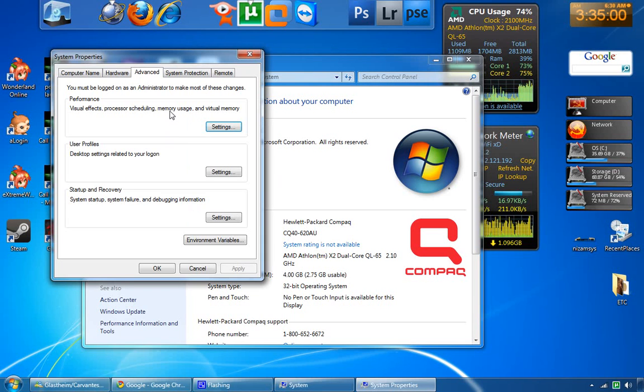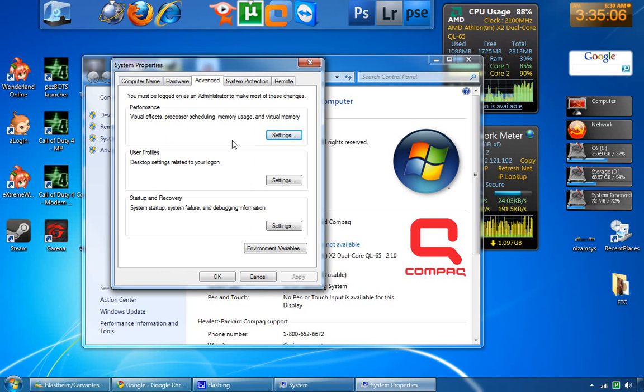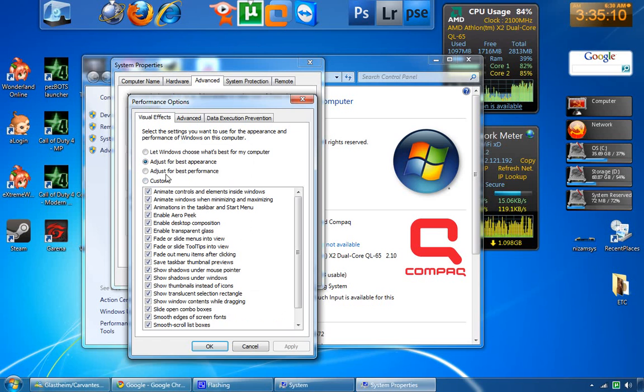At the toolbar, you will see Advanced. Then you choose settings for Performance. You tick 'Adjust for best performance' and then apply.